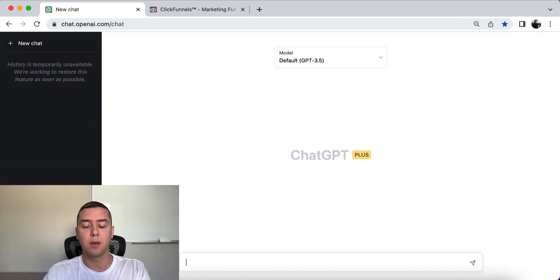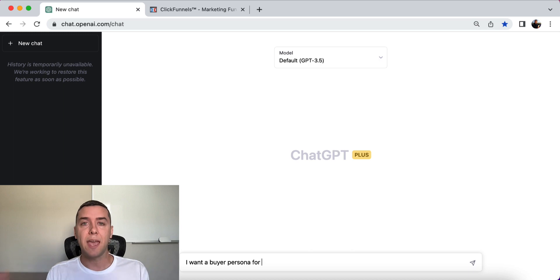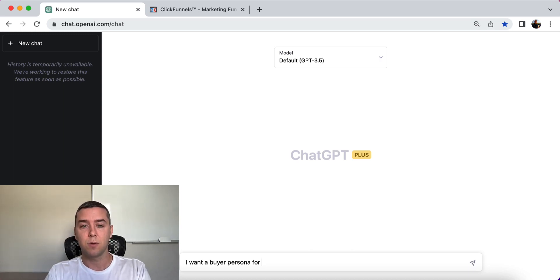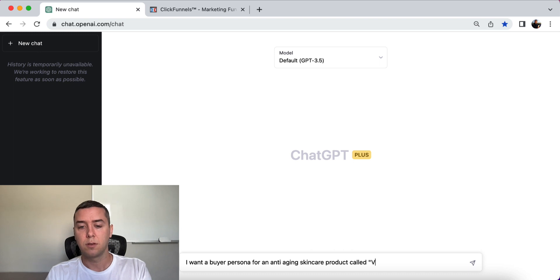I'm going to use the example of asking for a buyer persona for an anti-aging skincare product called Visibly Young.